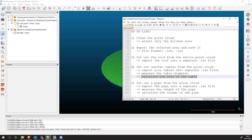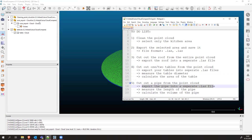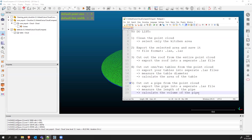I'll leave the built-in function for you to work with at home. The last step, step five, is to cut out the pipe from the point cloud. We'll use the segment tool to export the pipe, then measure the length of the pipe, and export it into a separate LAS file. The last thing is to calculate the volume, either using a mathematical formula or by fitting a cylinder to the pipe using CloudCompare's built-in function — though that is a bit advanced, so I'll leave that to you.